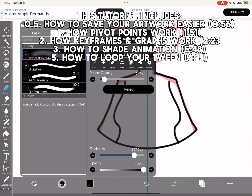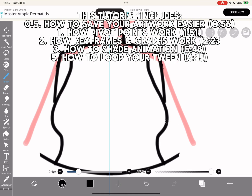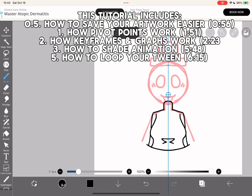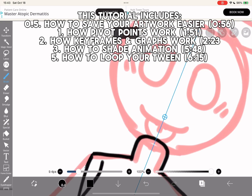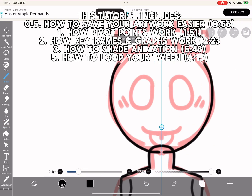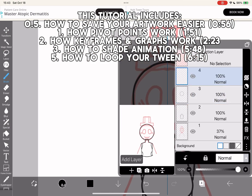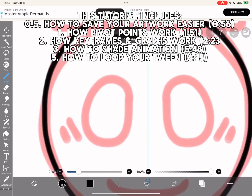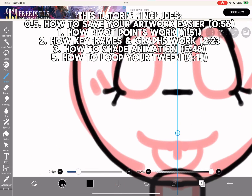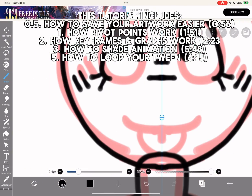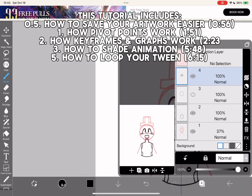1. How pivot points work. 2. How keyframes and graphs work. 3. How to shade animation. 5. How to loop your tween.